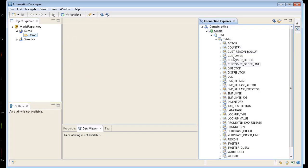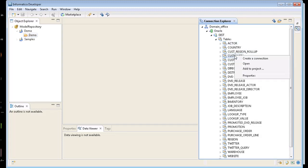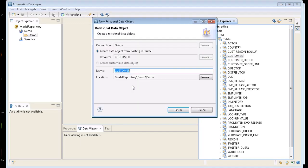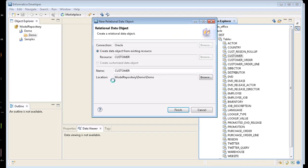So we're going to come back to our connection Explorer. We're going to grab the customer table. I'm going to say add to project. We want to create a data object for each resource. And I can rename this, but I want to call it the same name as the table. So click on finish.